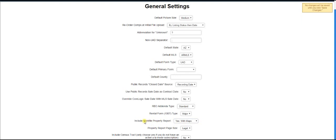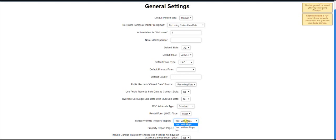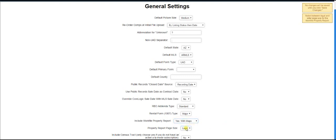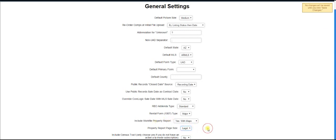Next, we have the include work file property report. Now, this is going to, by default, be turned on, and it's going to be turned on with maps included. This is the property report that Spark creates, and it will automatically load it into your digital work file, into your report, and you can either choose to have it with maps, without maps, or just completely turn it off. And regarding that property report, you can choose to have it in legal or letter size.